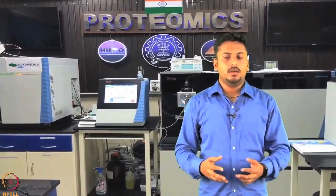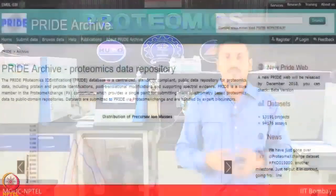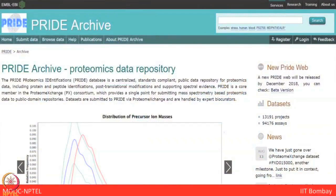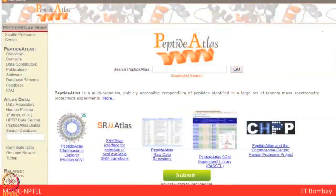Now let us come back to databases available for proteomics and genomics. A very popular database is PRIDE — the Proteomics Identification Database — which is a public, user-populated proteomic data repository. The repository contains data generated by mass spectrometry proteomics experiments, including raw spectral data, peptide and protein identifications, associated statistics, and different parameter files used for generating or processing the data.